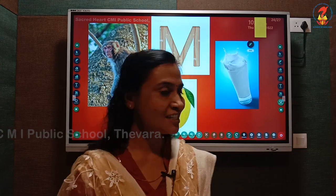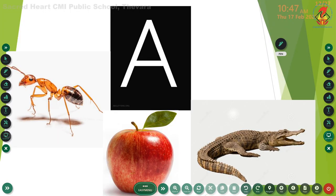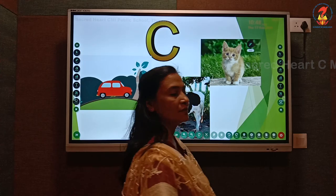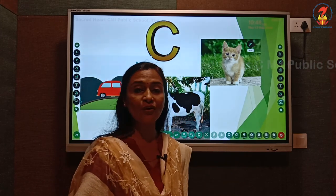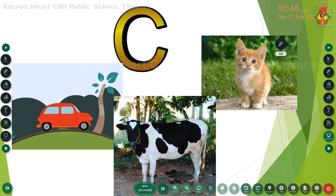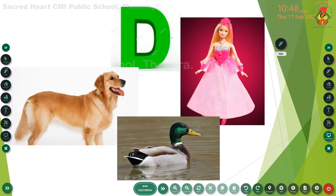Let us recap once again. Letter A, phonic sound A: A - ant, A - apple, A - alligator. Letter B, phonic sound B: B - ball, B - bear. Letter C, phonic sound K: K - car, K - cow, K - cat. Letter D, phonic sound D: D - dog, D - duck, D - doll. Letter E, phonic sound E: E - elbow, E - elephant, E - egg.